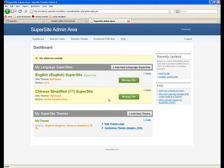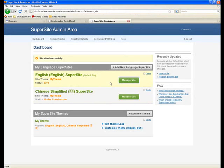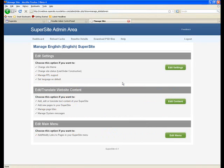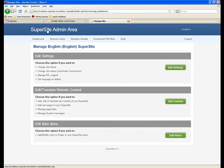Now, let's actually start off by getting into details of how you can actually edit things within a languages section. I'll attempt to modify the English language supersite. Once you're in the languages section, as you can see, it's fairly simple. There's the edit settings section, there's your edit translate website content section which is self-explanatory, and then there's your edit main menu which is the main menu of the supersite.